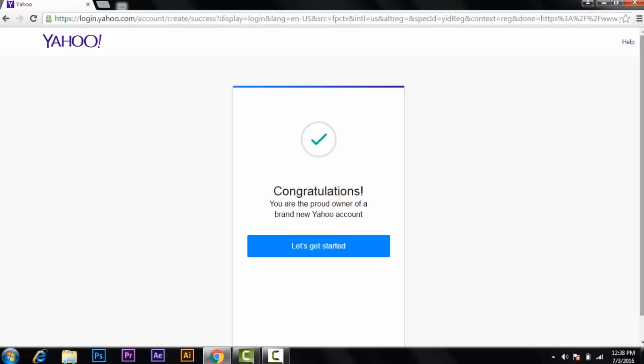Now you have a Yahoo account. If you want to know how to use Yahoo or log in with the account, please check the link in the description below. Please don't forget to like and subscribe.